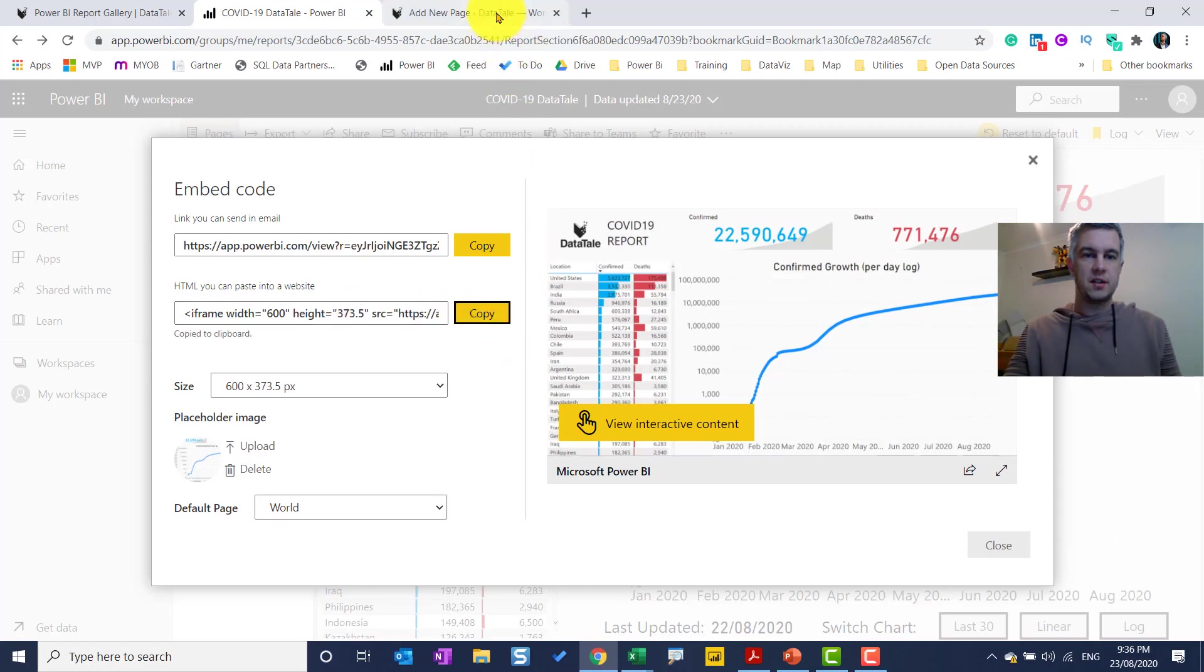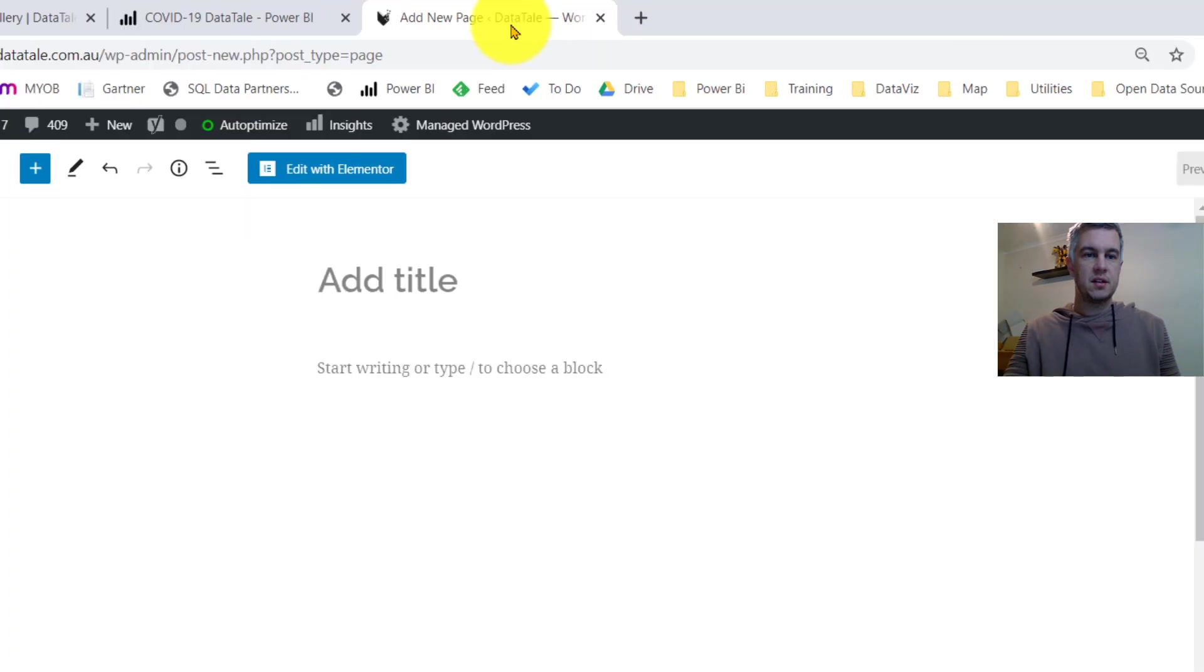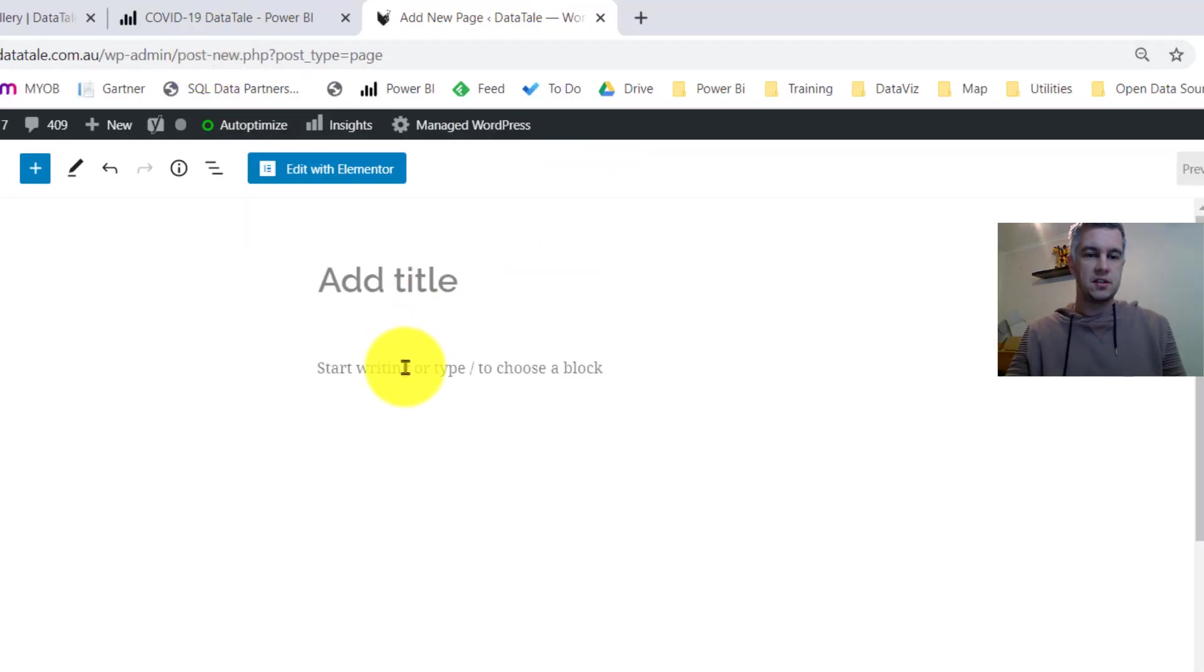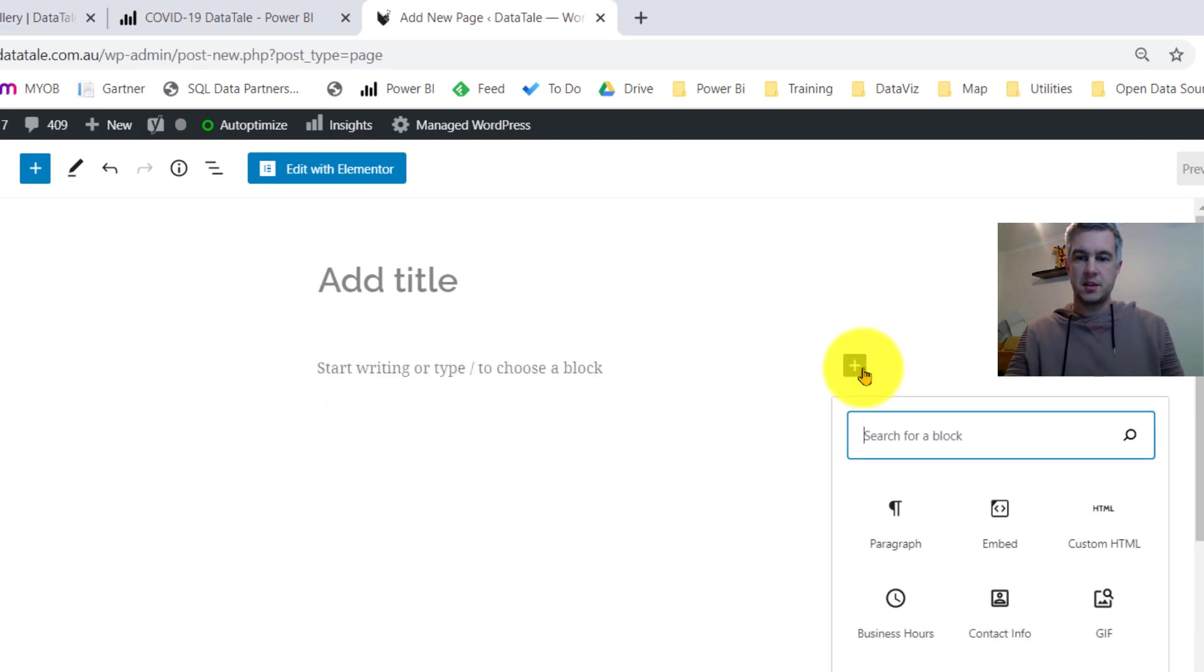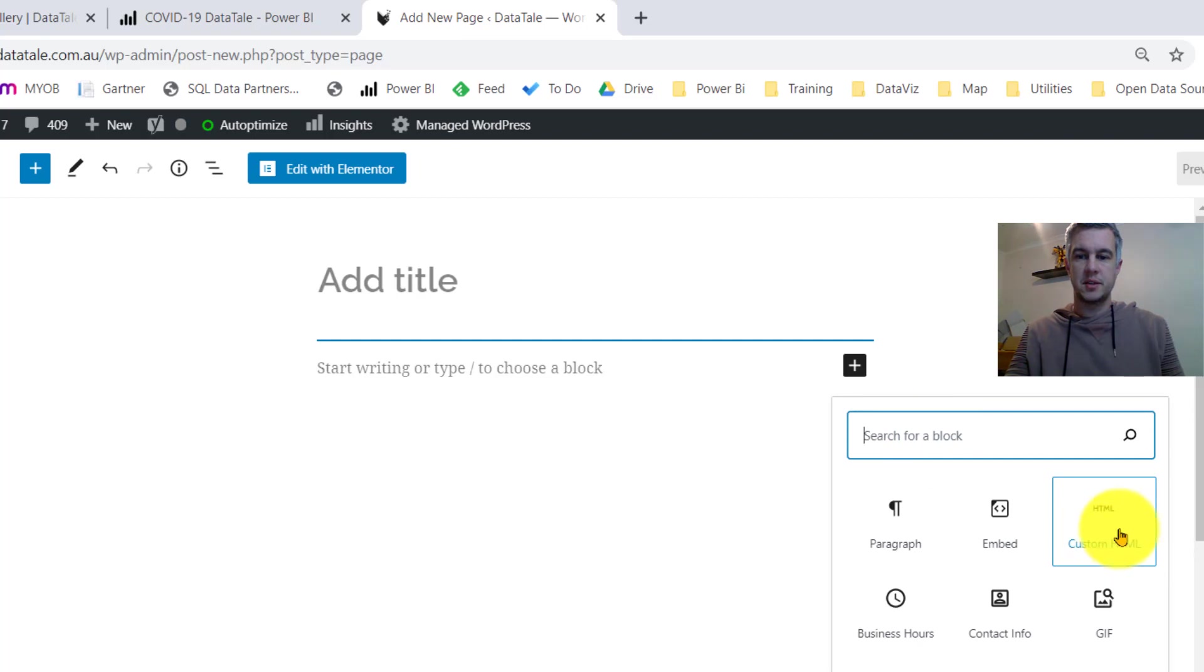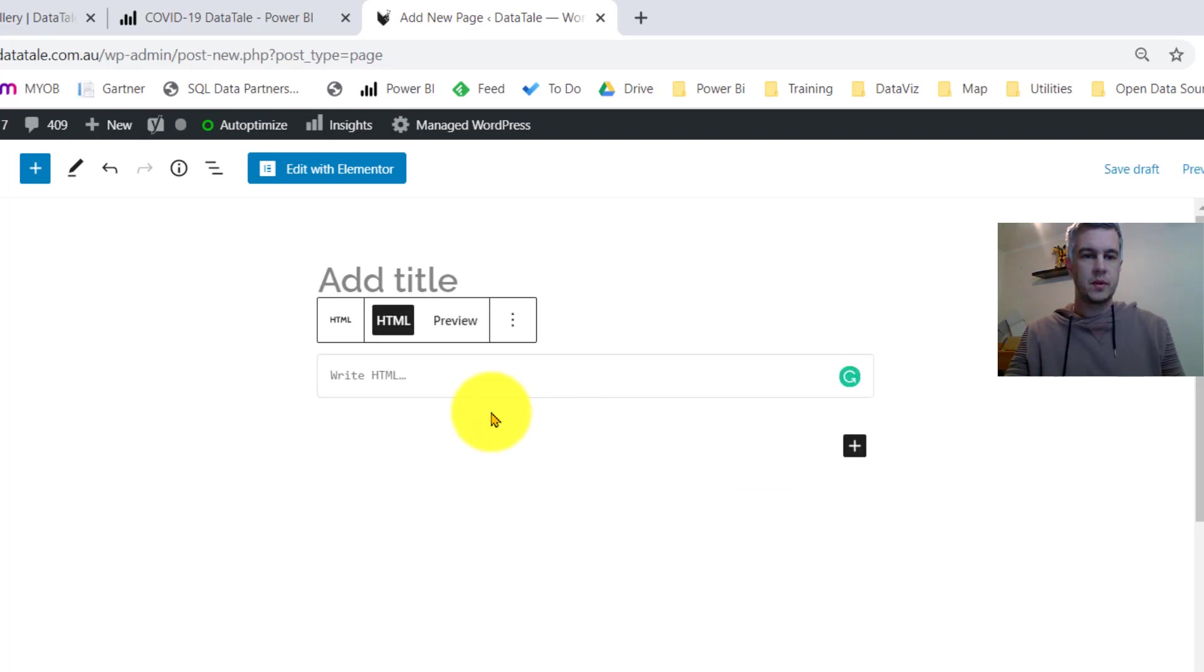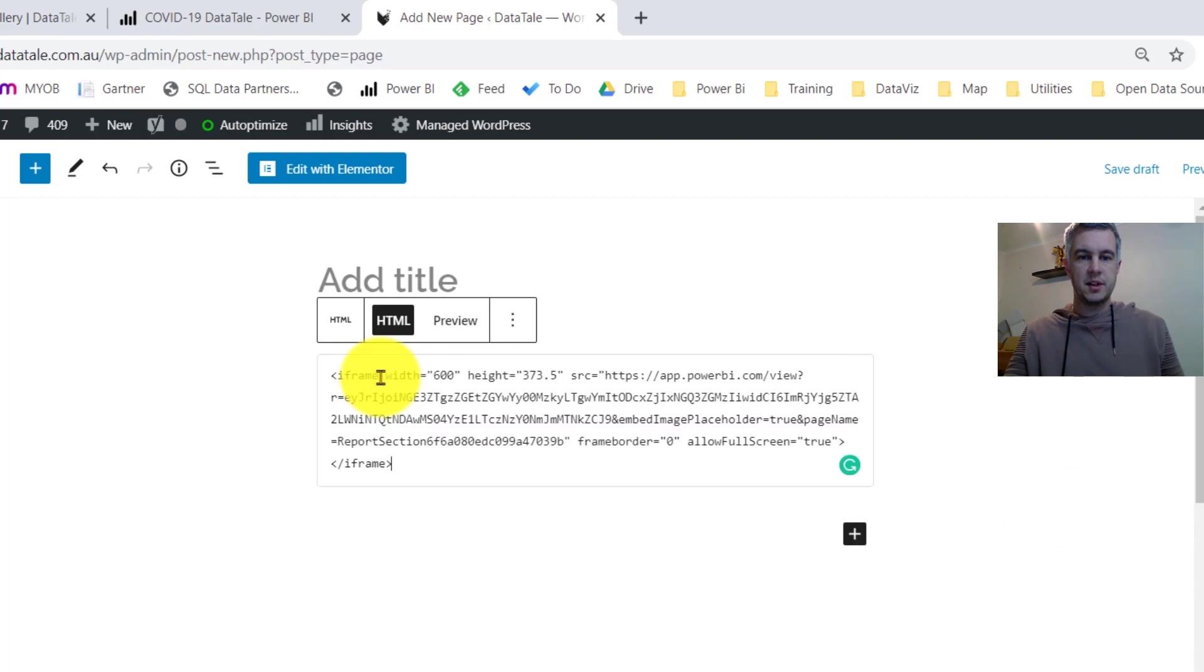Head over to my website. So I'm in as an administrator. So this is a WordPress website. I can click in here. What I need is HTML. Here we have custom HTML. So I click on custom HTML, I drop that iframe in there.